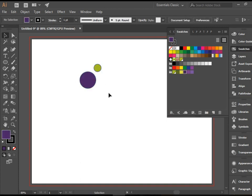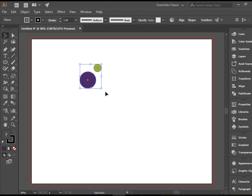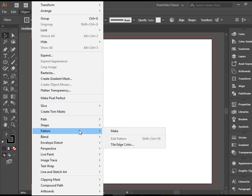So my shape is ready and I would like to create a pattern out of this. You can highlight these two and then go to Object, Pattern, Make.